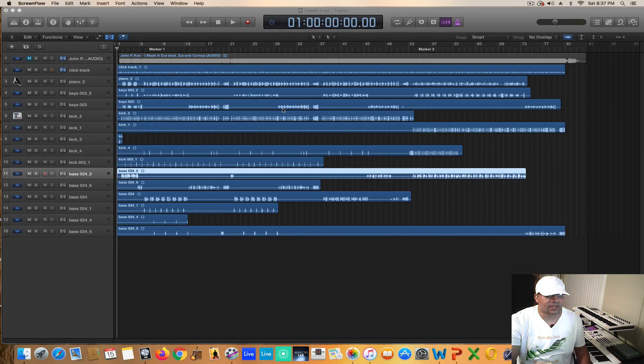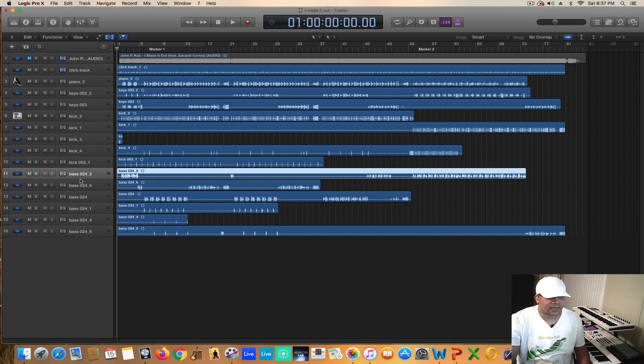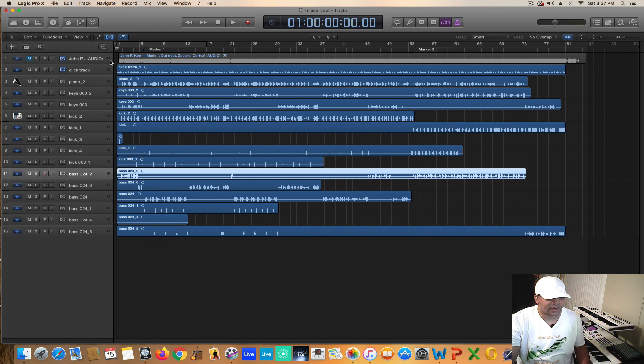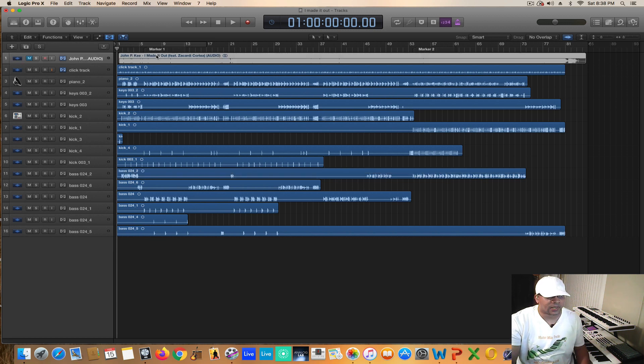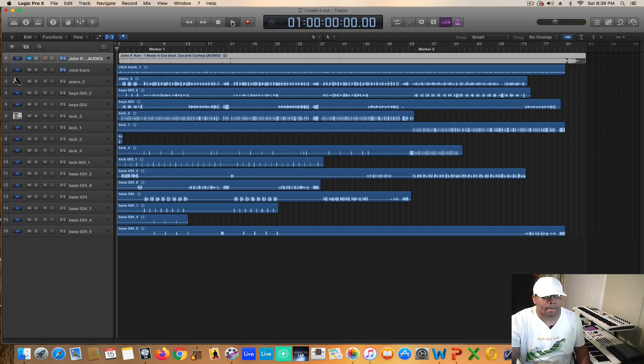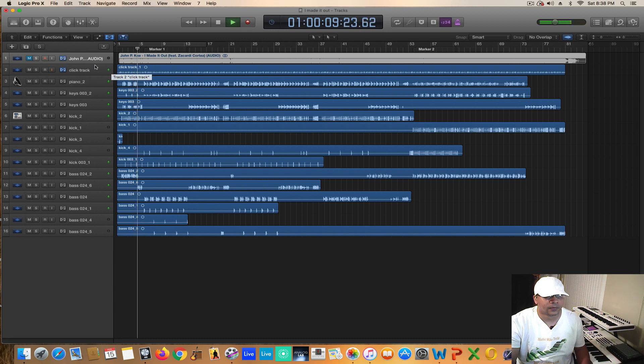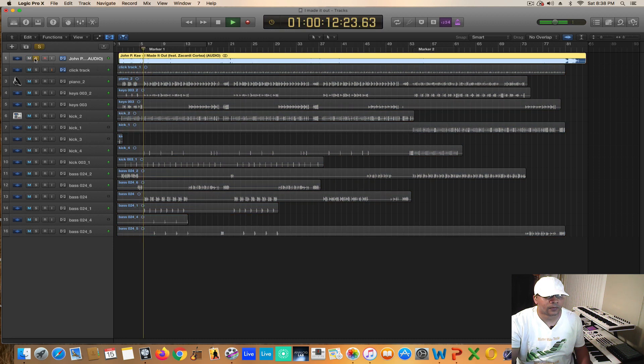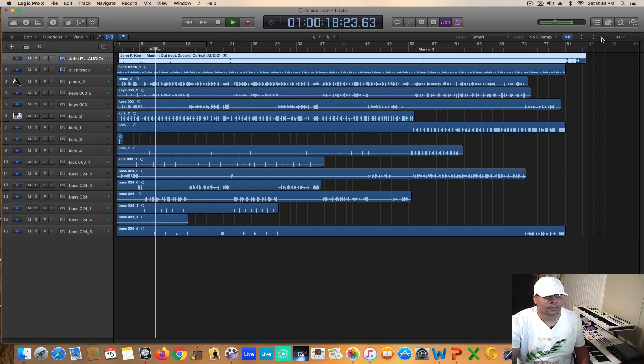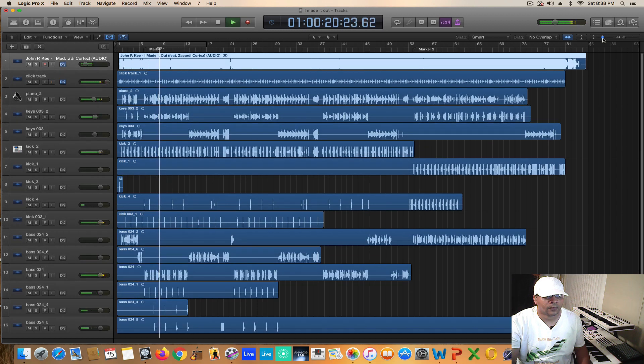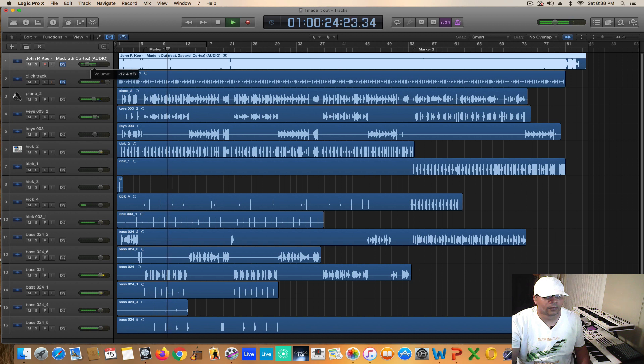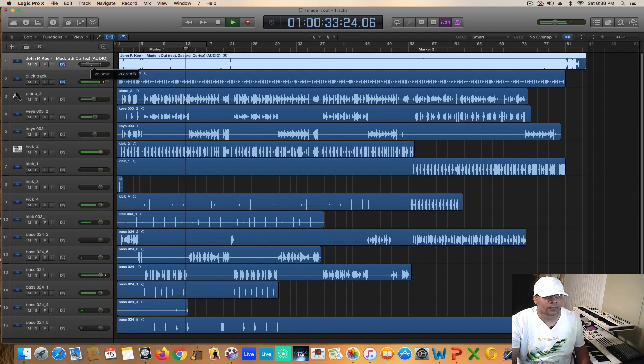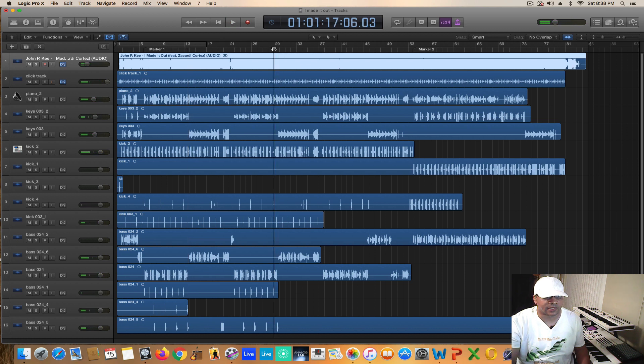All right, so I went ahead and created the bass track which is instrumental and just like the kick the bass had to be separated out into six separate tracks to completely get the exact baseline I was looking for that was in the actual original track itself.